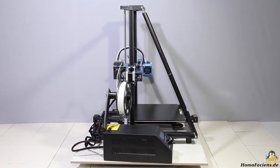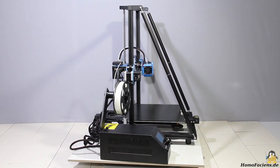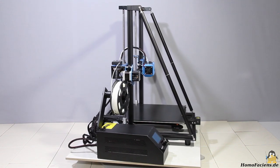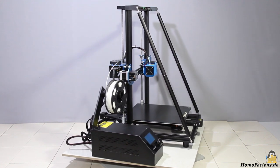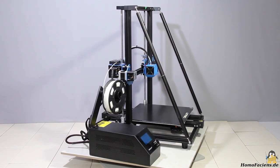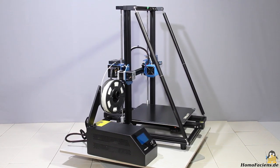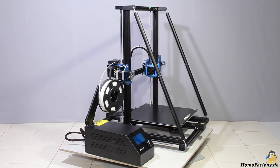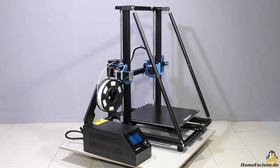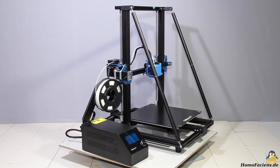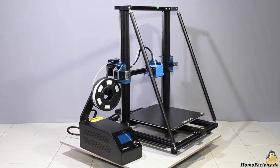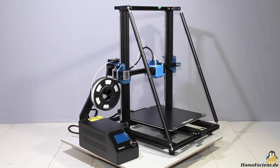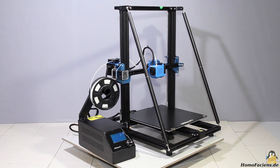From the company Creality I got the latest model of their CR10 series, the CR10 version 2. I already have tested the two predecessors CR10 and CR10S in detail and I can say that both devices are great printers.